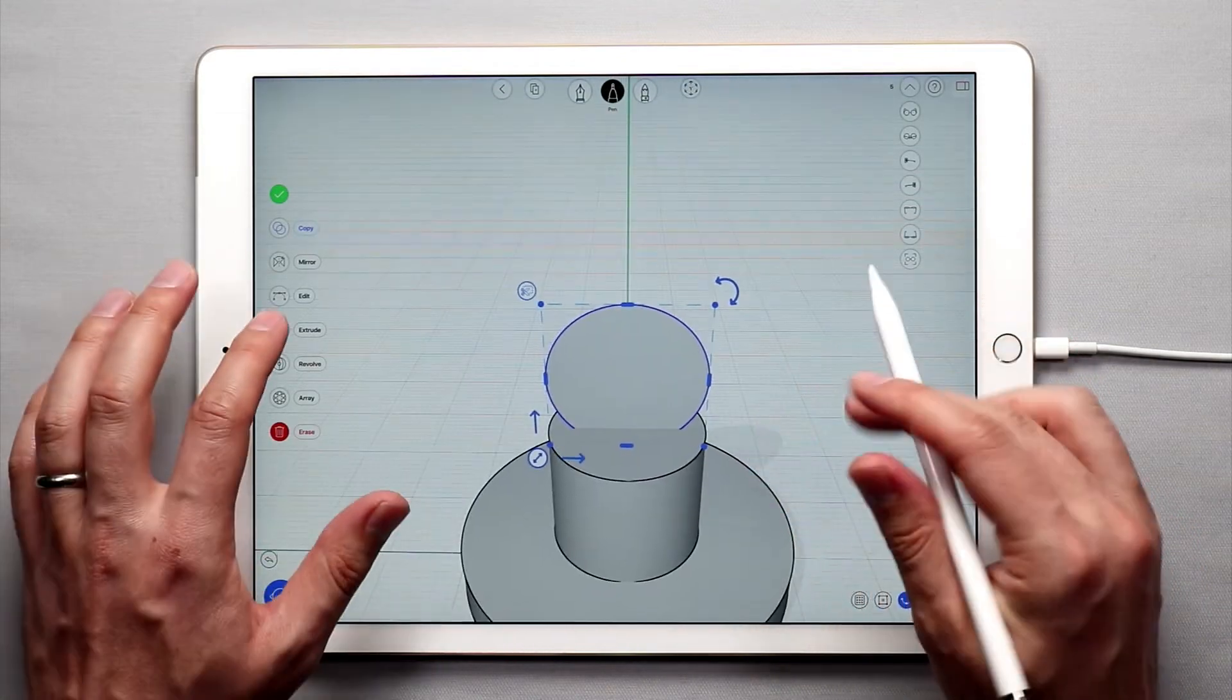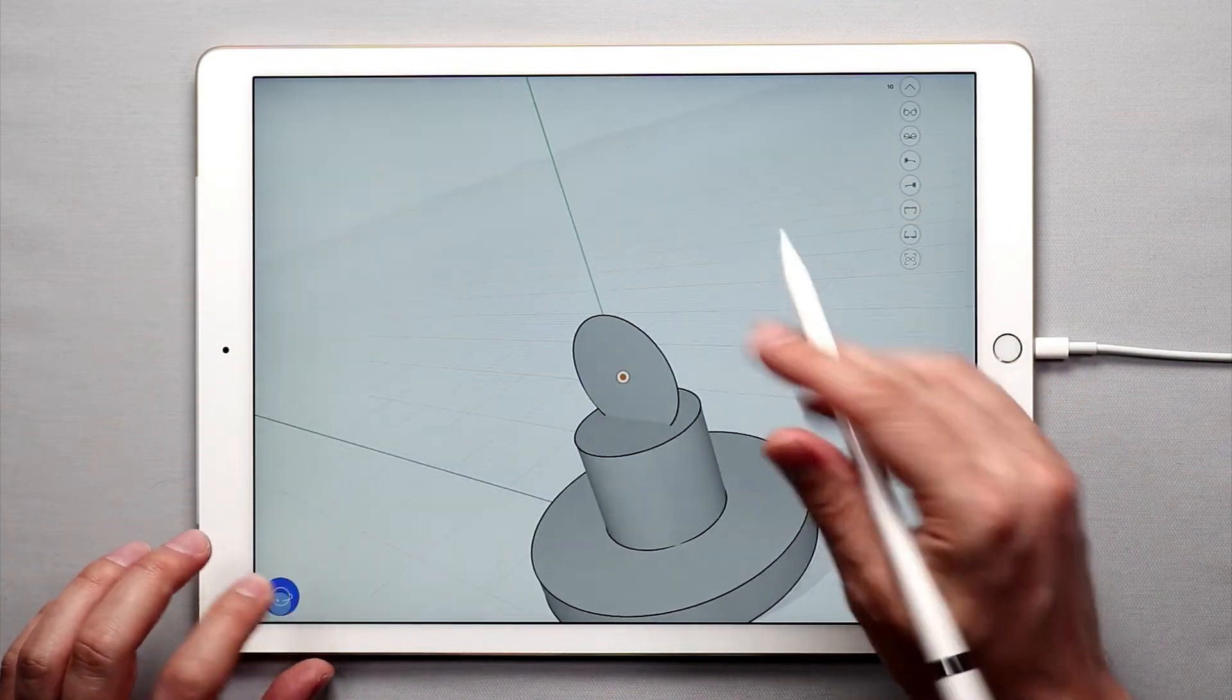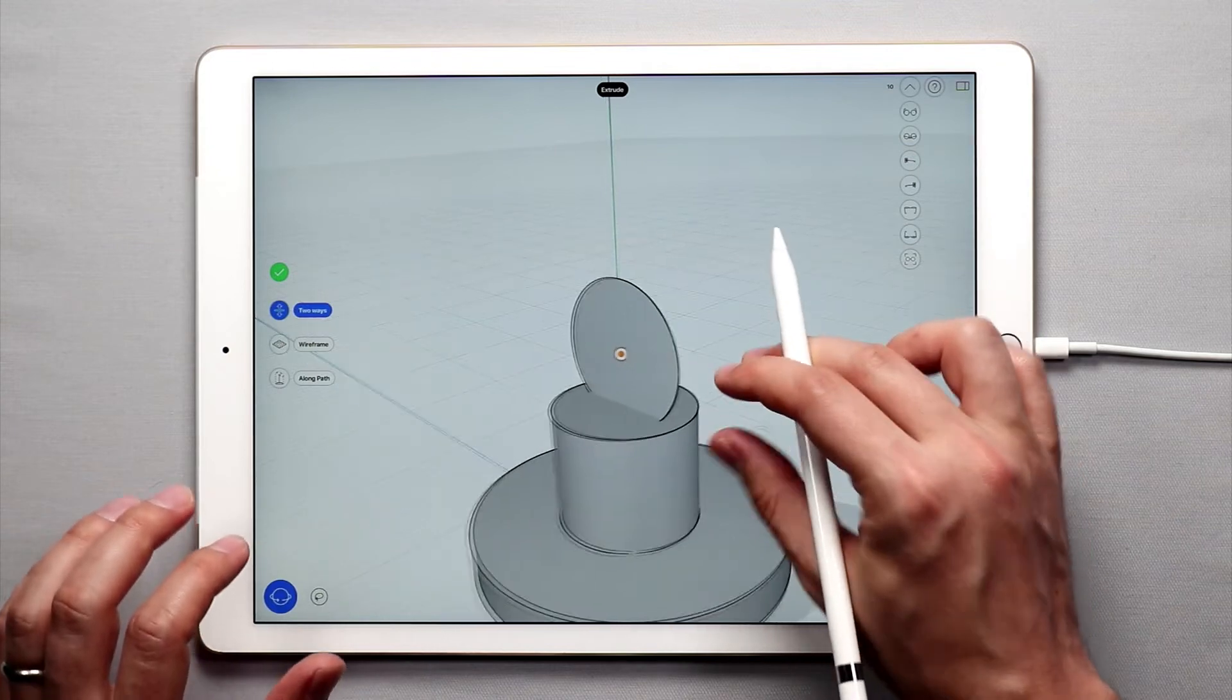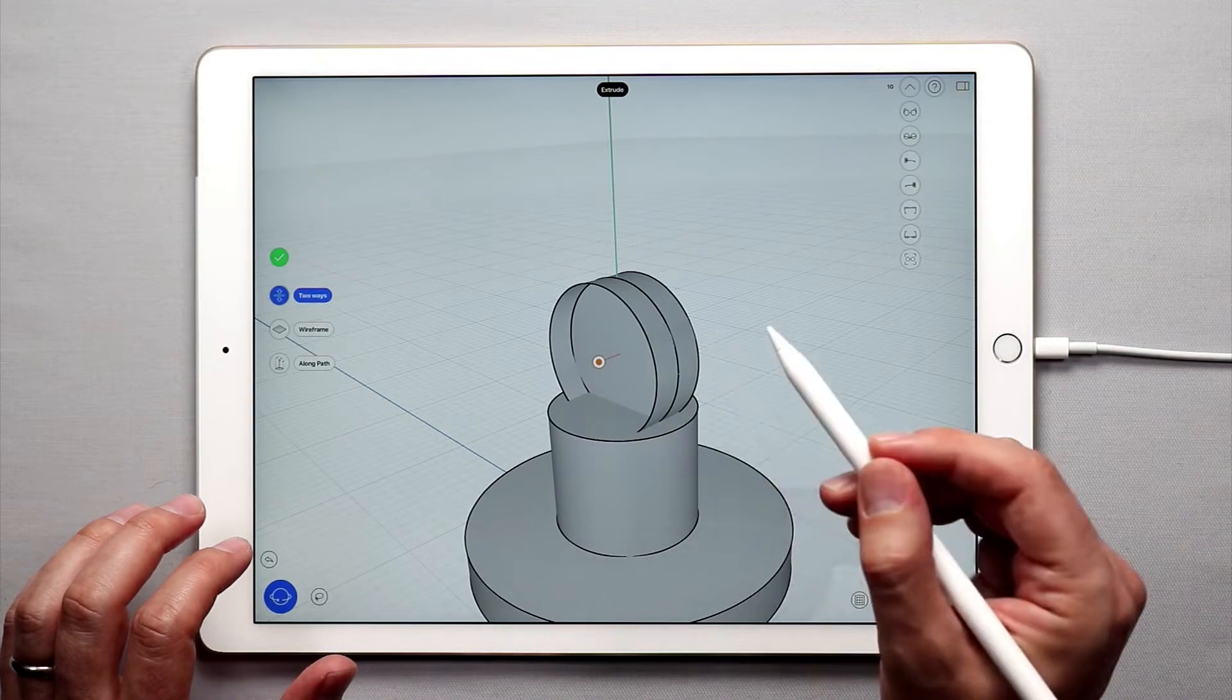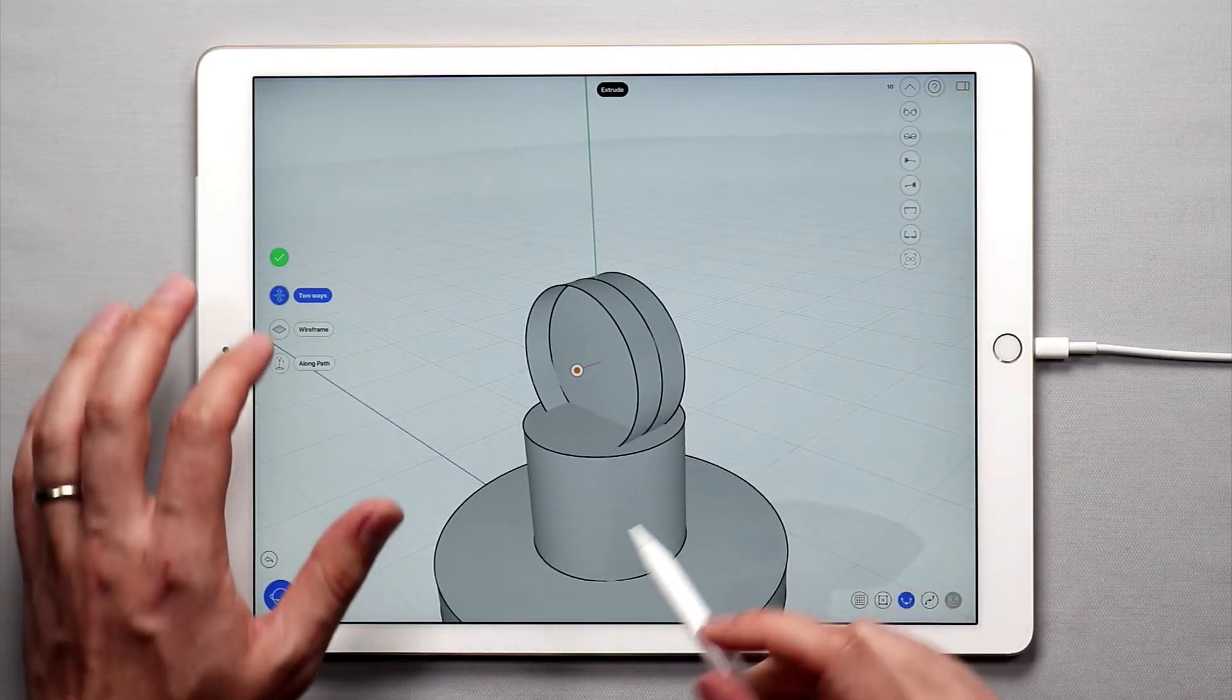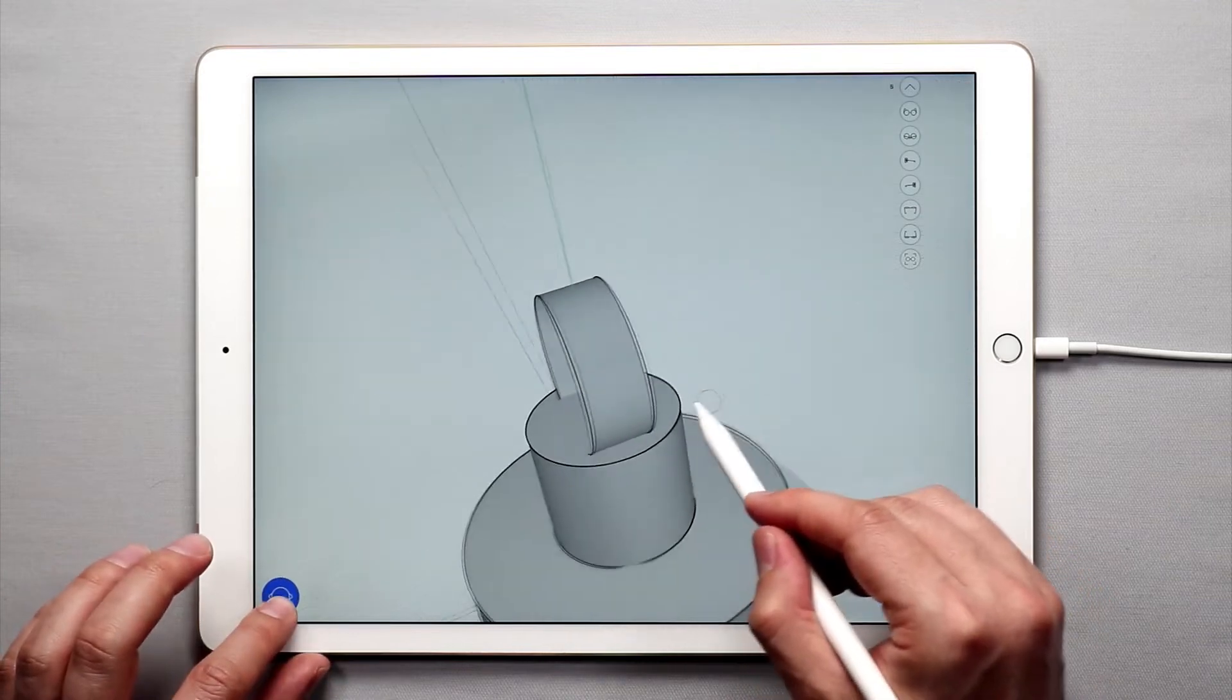And then I'm going to use the extrude tool, and what I want to do is make a two-way extrusion, like that. And this is going to be kind of the center portion of the pivot for the first arm. So there's our two-way extrusion.